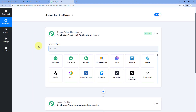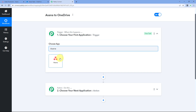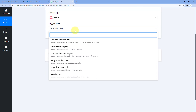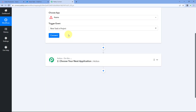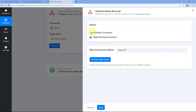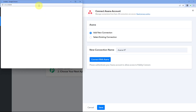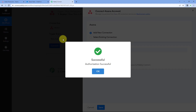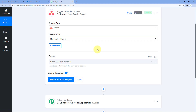In the trigger window, under 'Choose Apps,' search for Asana and select it. After selecting Asana, in the trigger event dropdown select 'New Task in Project.' Then click on 'Connect' and select 'Add New Connection.' Click on the 'Connect with Asana' button. Because I have already logged into my Asana account in my browser, Pabbly Connect will detect the same account and make the connection.